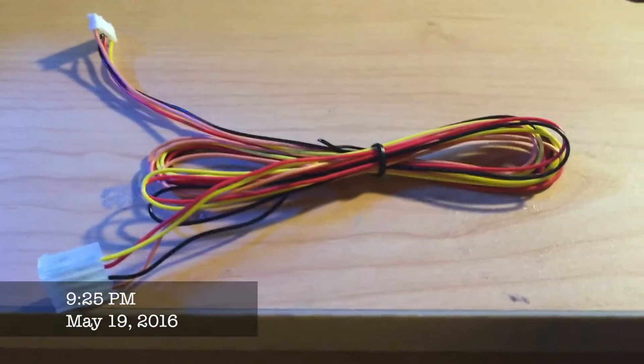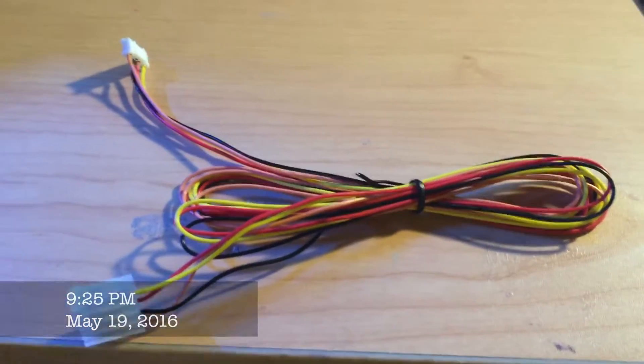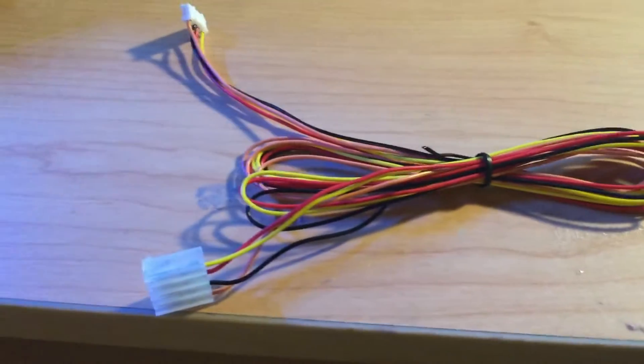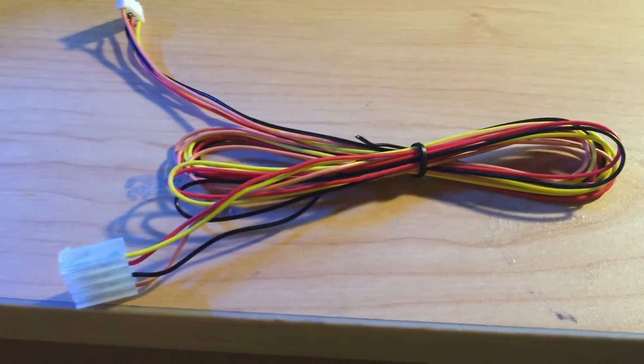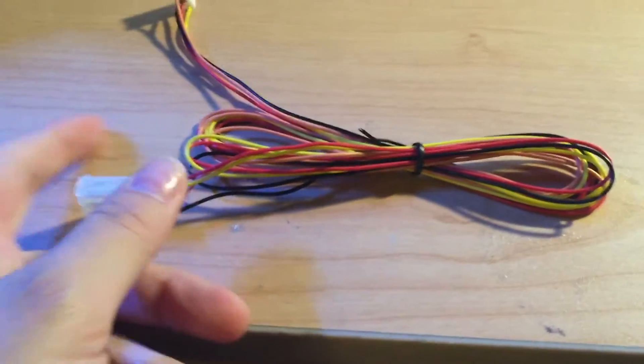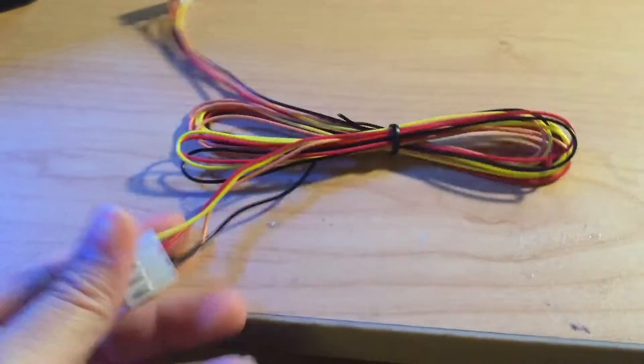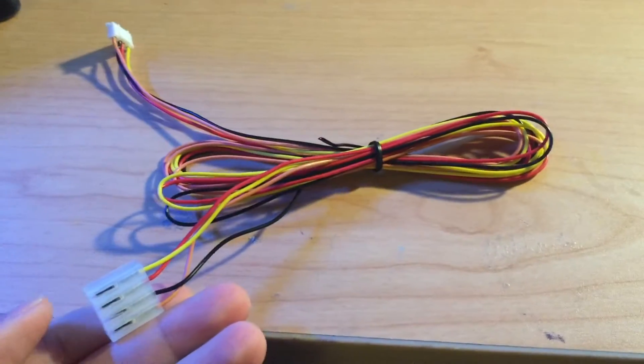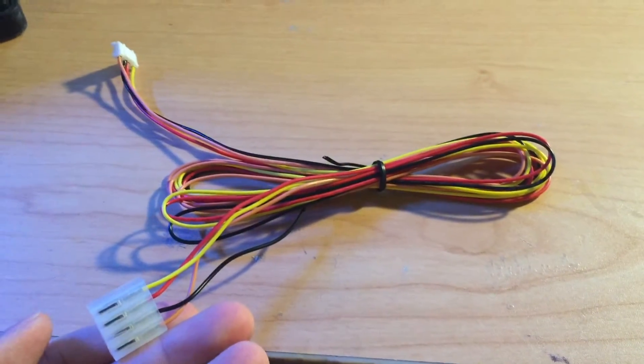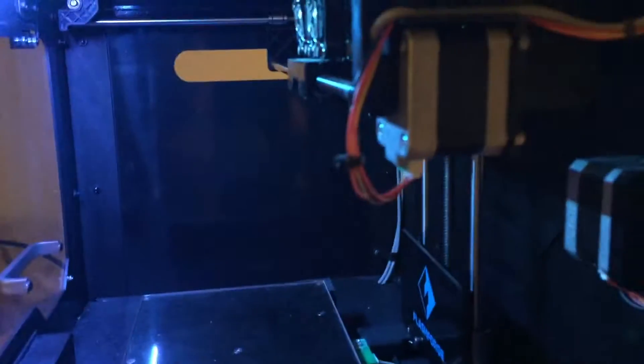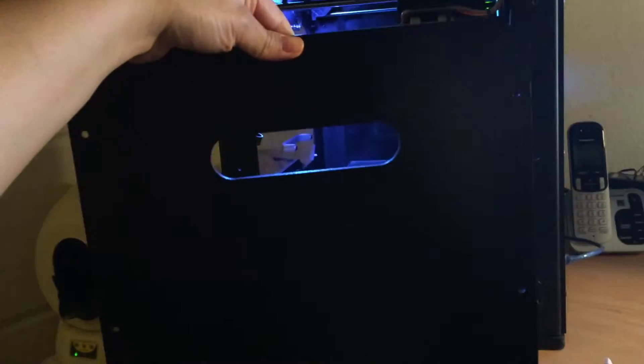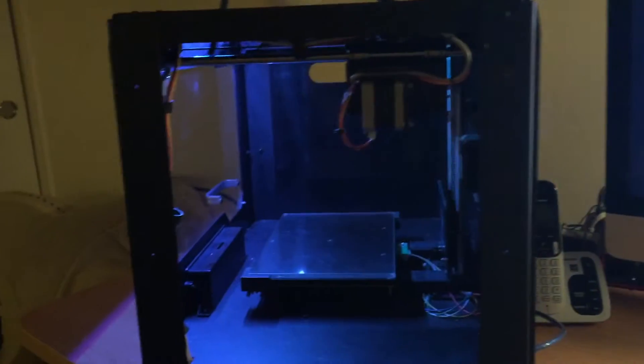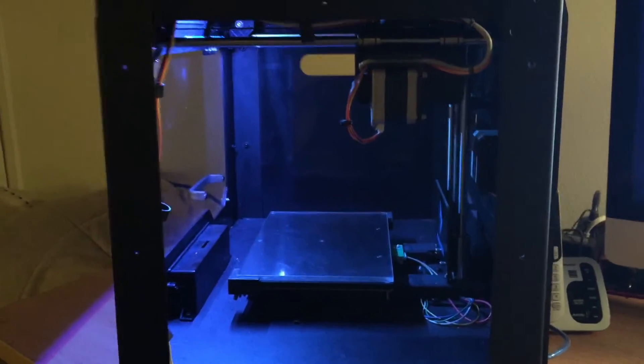I'm replacing the X motor cable on my FlashForge Creator Pro. This is the cable that I'm going to be replacing, and I have already taken apart the side panel on my FlashForge Creator.